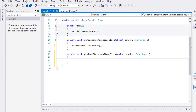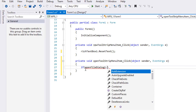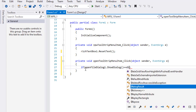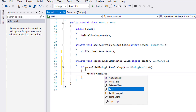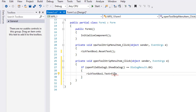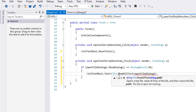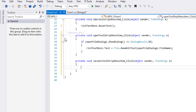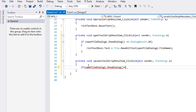Double-click the Open menu item. We need to show the OpenFileDialog, and if the user clicks OK, RichTextBox1's text property should contain all the text inside the selected file. Go back to the designer and double-click the Save As menu item. We need to show the SaveFileDialog, and if the user clicks OK, RichTextBox1's text property should be saved to the file specified by the user.